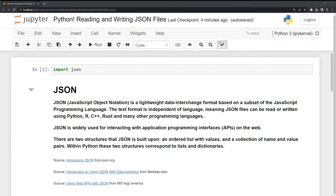JSON is widely used for interacting with application programming interfaces, also known as APIs, on the web. There are two structures that JSON is built upon: an ordered list with values and a collection of name and value pairs. Within Python, these two structures correspond to lists and dictionaries.